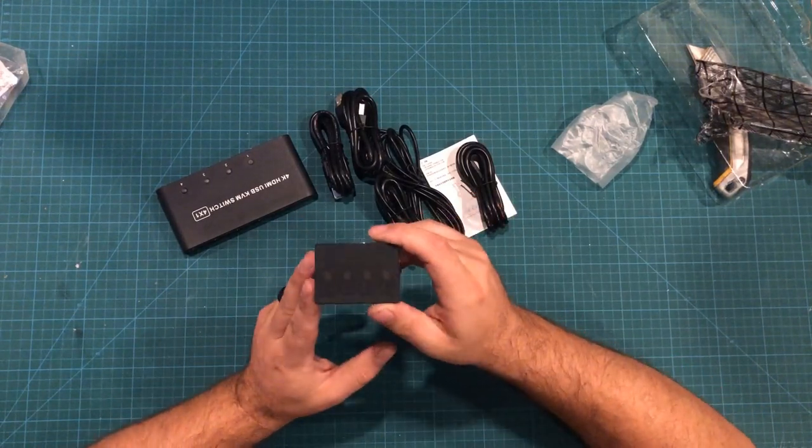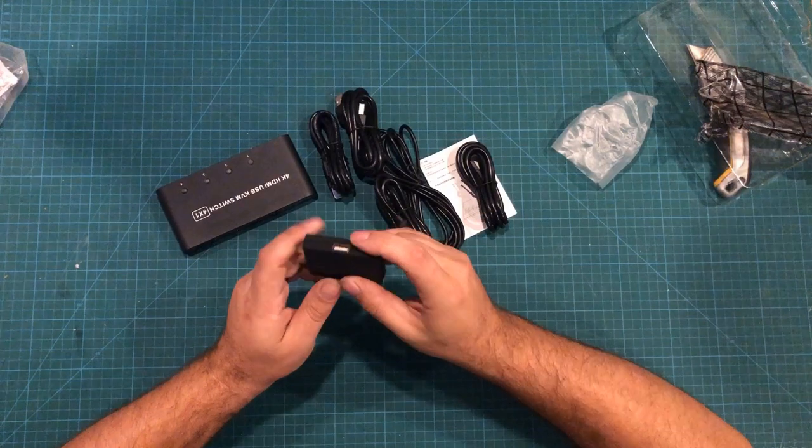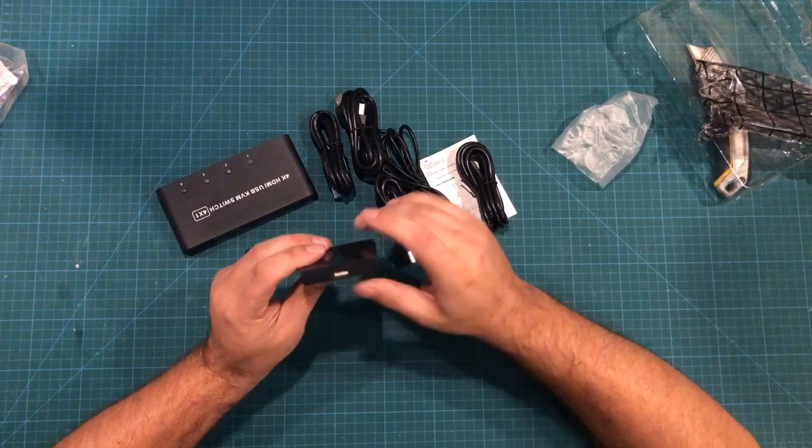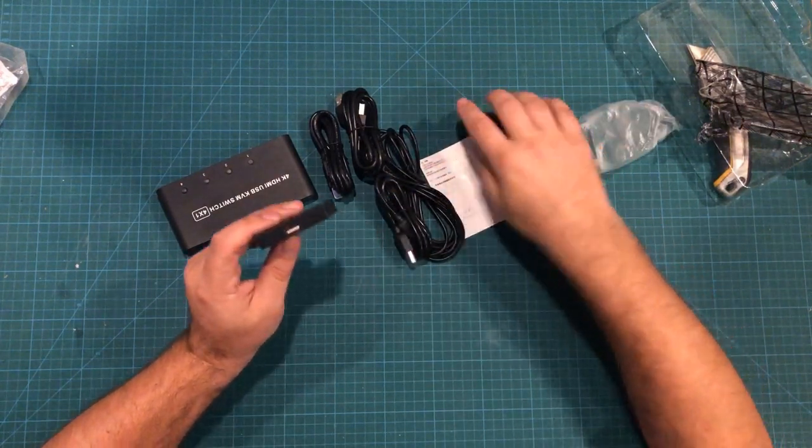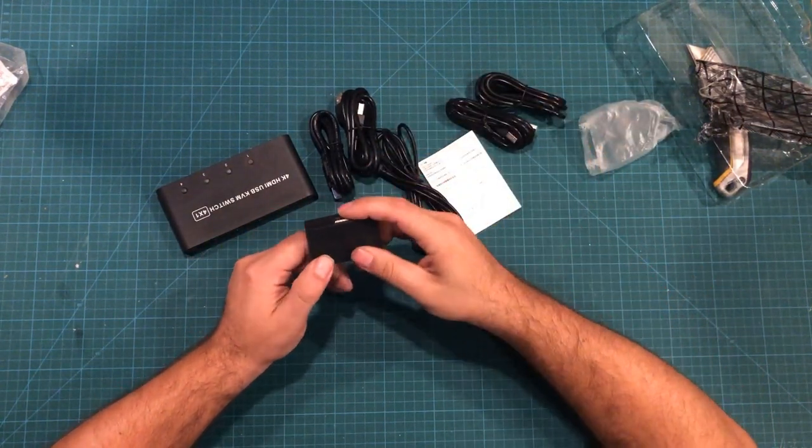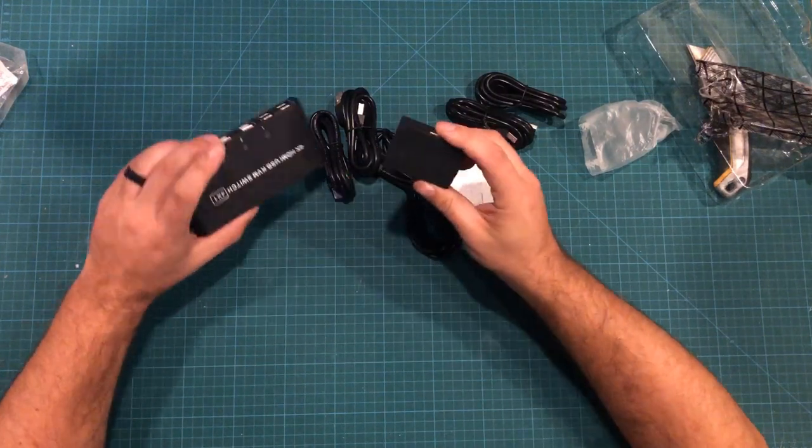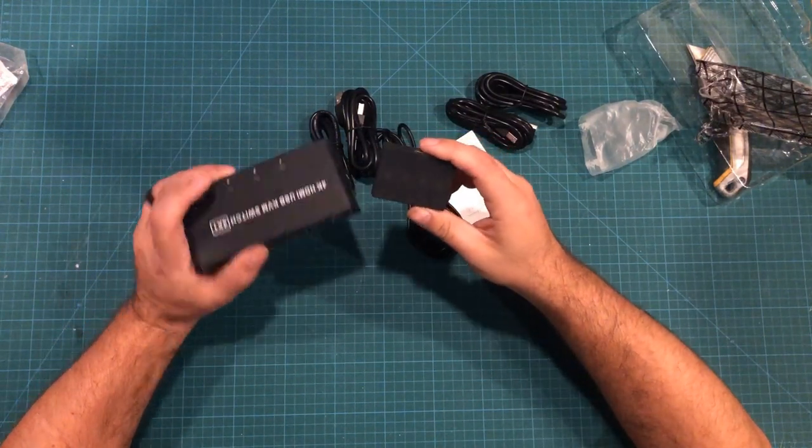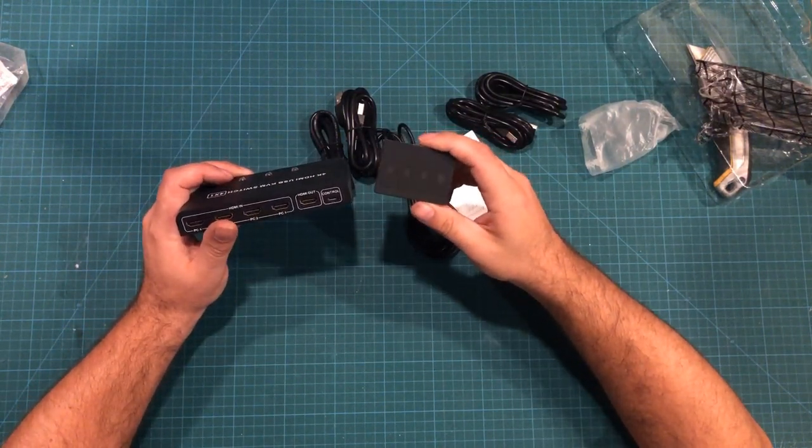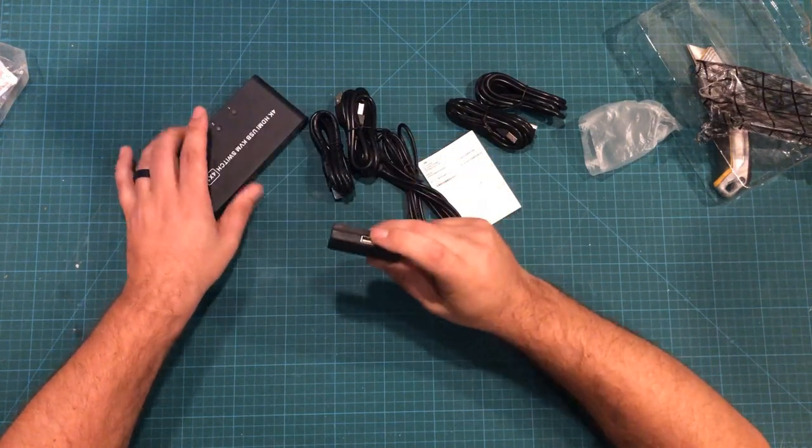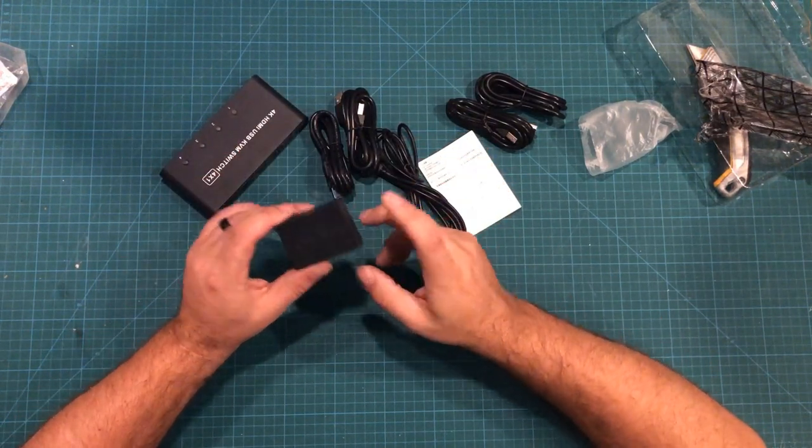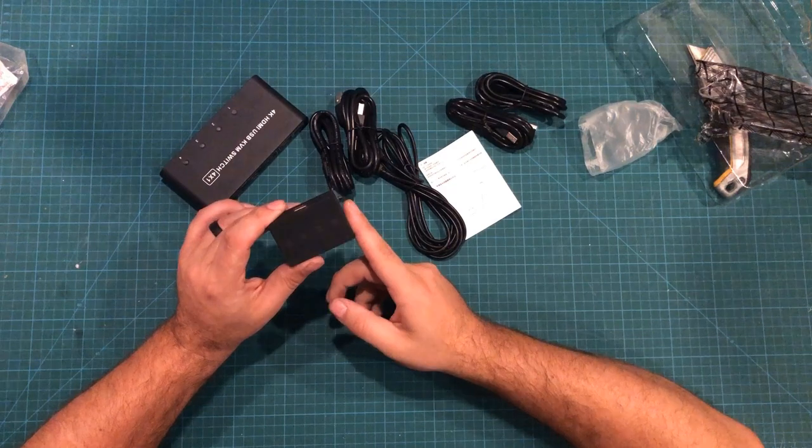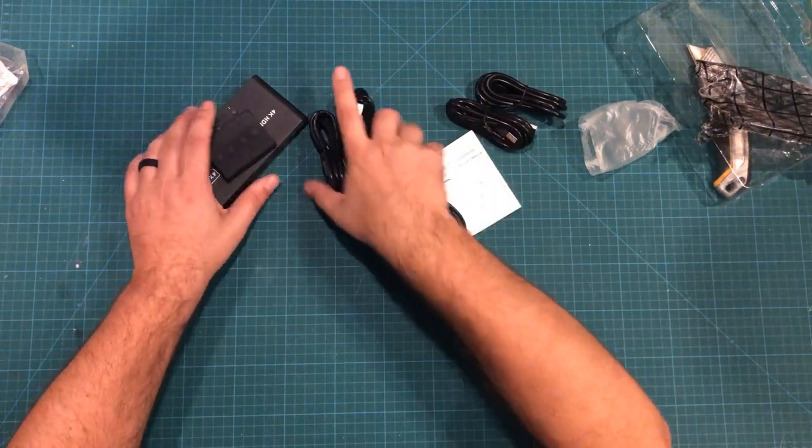You know, mission control has kind of a nice aesthetic to it. So, I don't know if I'm going to stick this on the outside. But what I may do is take this apart. And the idea is that this little box here will decide which computer and mouse and monitor are all being connected together. And so, what I think I'm going to do is take this thing apart and turn it into one of those little panels for mission control.